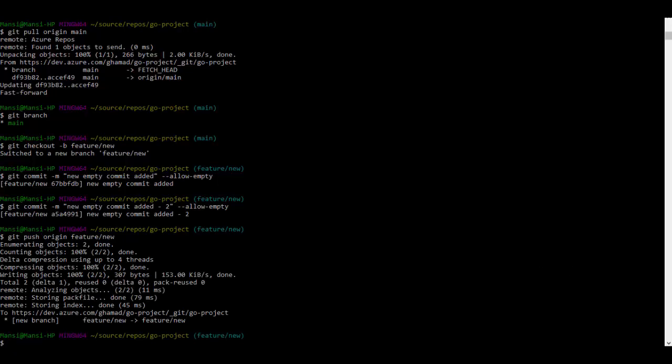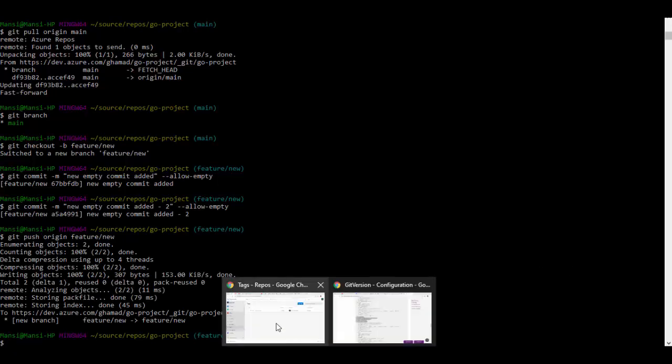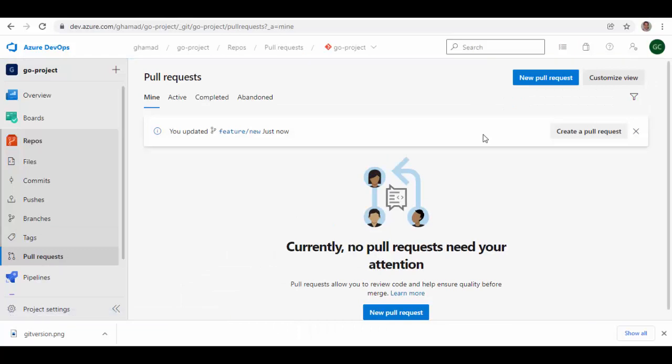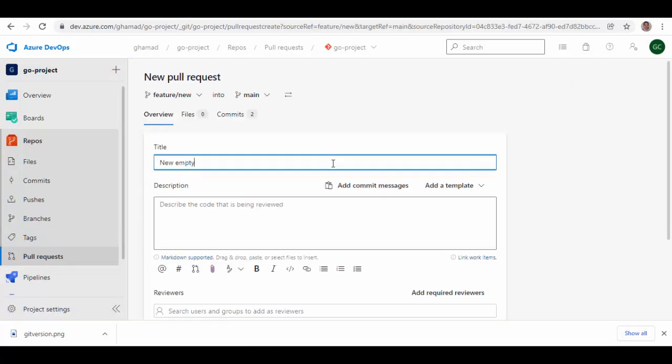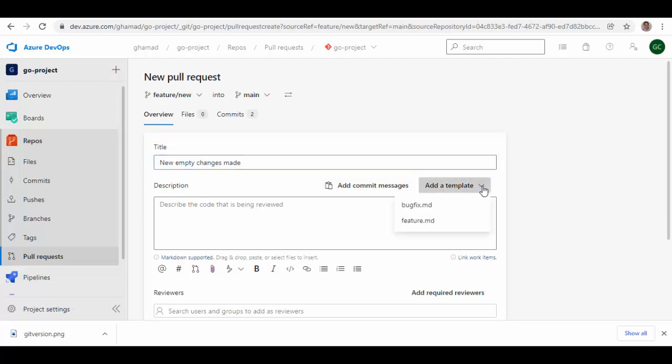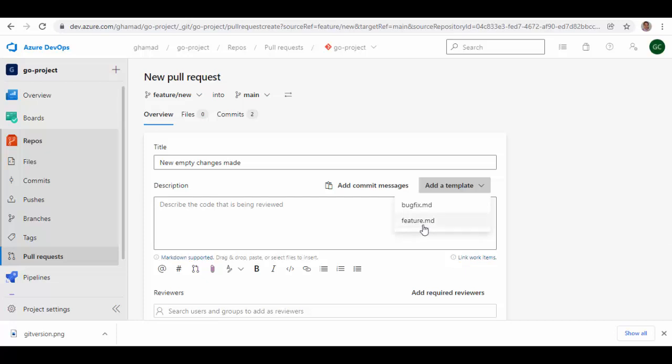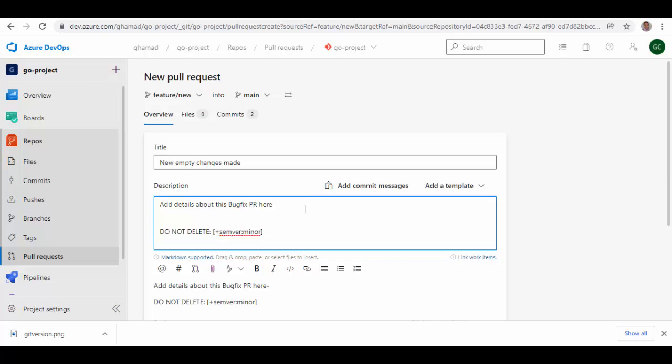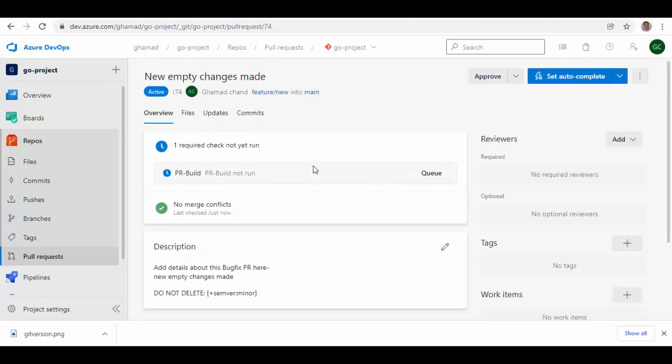Now let's go to Azure DevOps and under pull request we can create a pull request. Give some title. Before you add anything to description manually, you have to select this template and those two templates are visible here. Because this is a feature branch, we select the feature template and it populates this string which we should not remove, but we can add our description here.